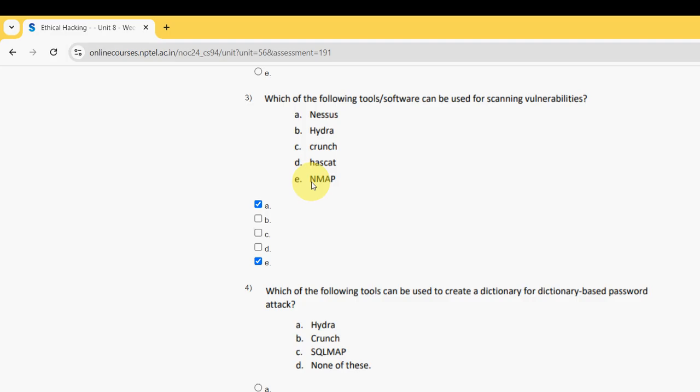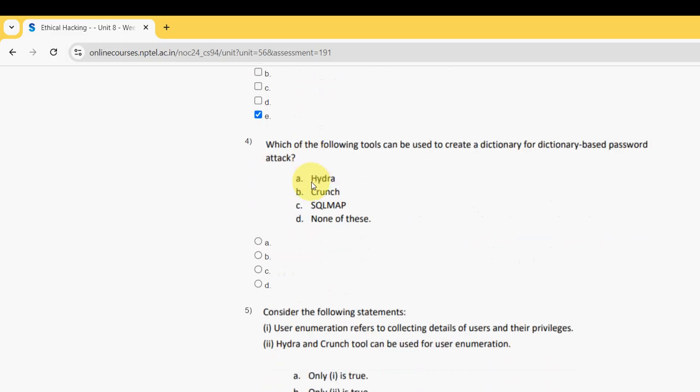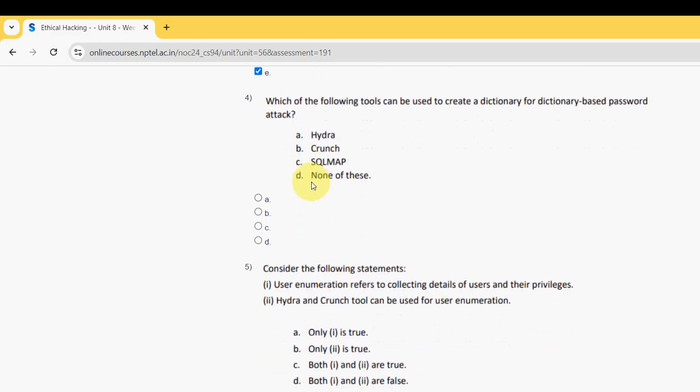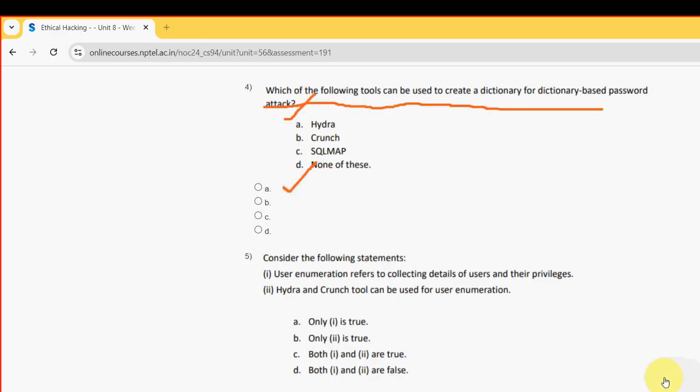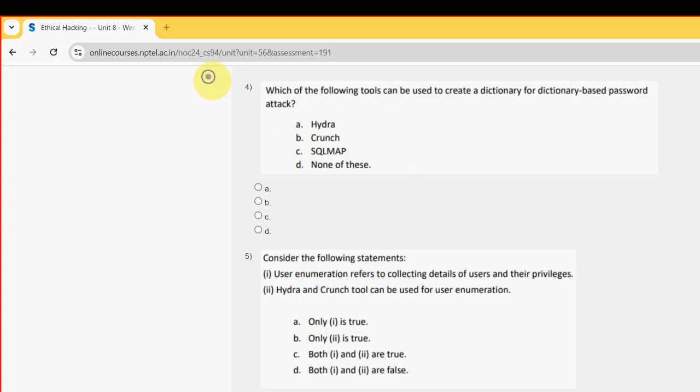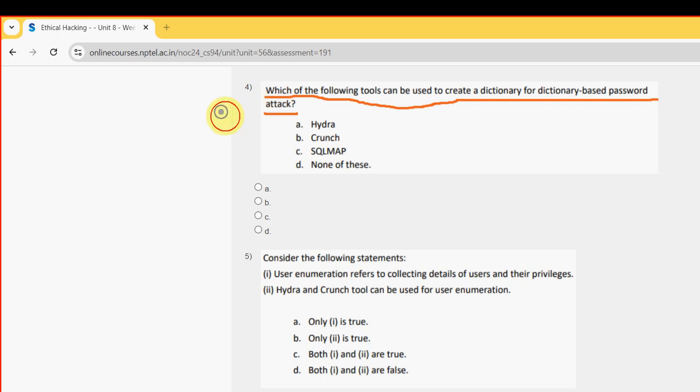Fourth question: which of the following tools can be used to create a dictionary for dictionary-based password attack? For the fourth question, the probable answer is option B, crunch. So mark option B.